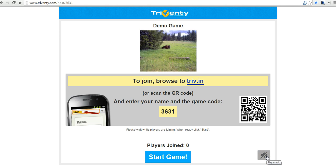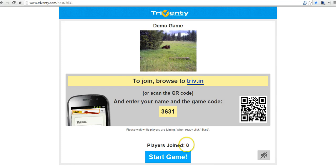Now my students will join the game by going to triv.in and then entering the QR code. You can see if they're using mobile devices, they can simply scan the QR code. So let's go ahead and see how this looks to a student who's going to go to triv.in and enter the game code 3631.